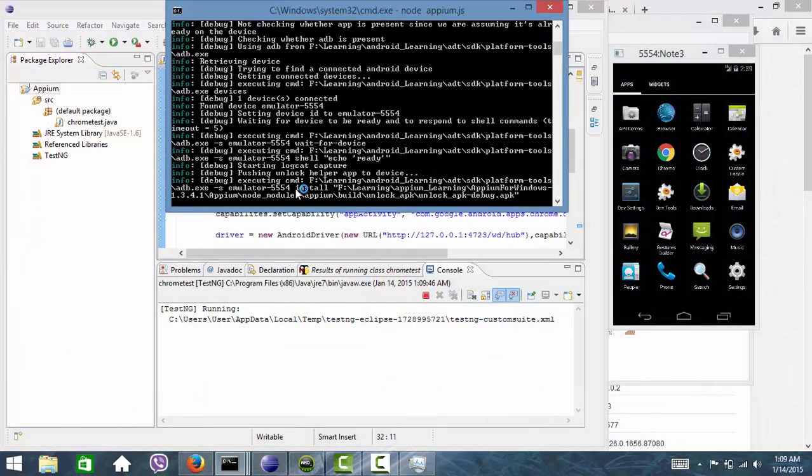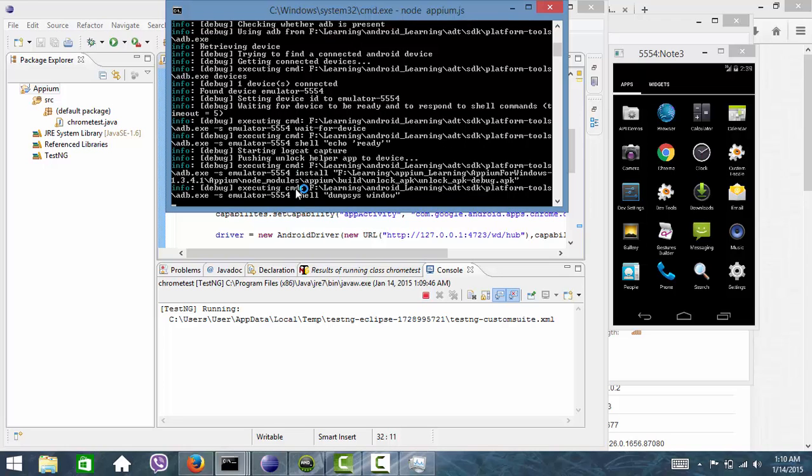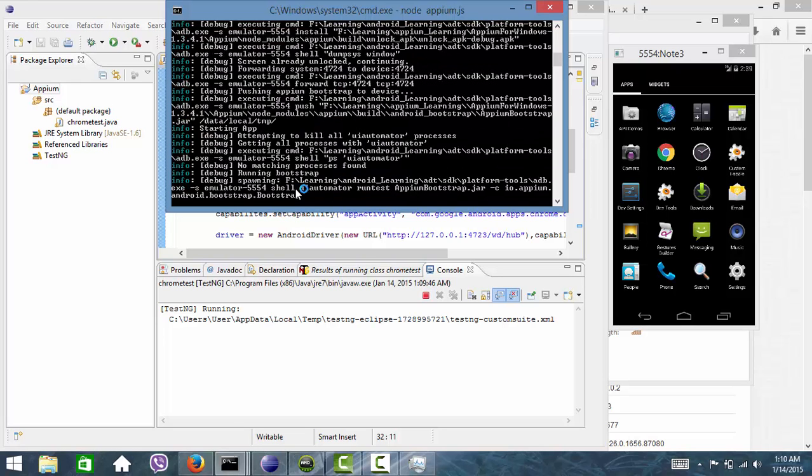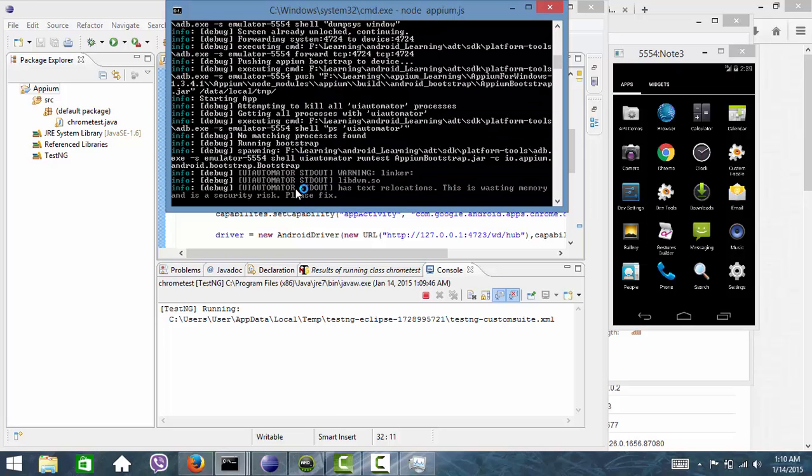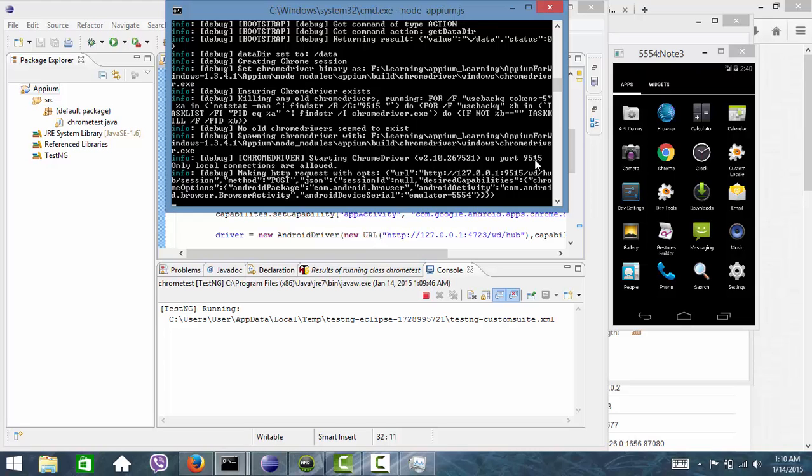See here, the script has been started. Wait for some time and let's see. It is trying to start ChromeDriver on port number 9515.